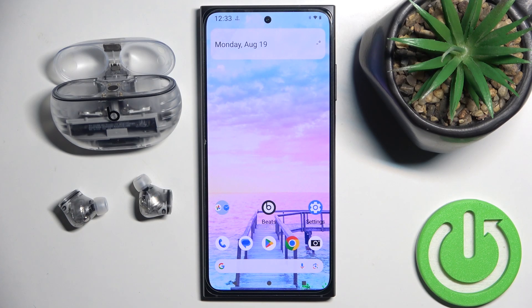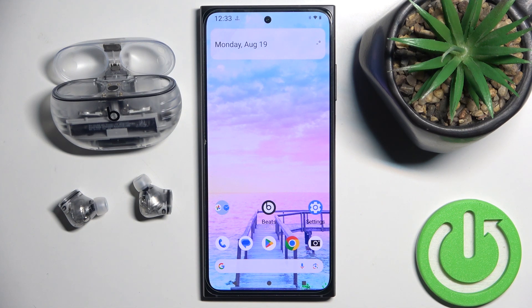Hello everybody and welcome. In this video I will show you how to enable Active Noise Cancelling on your headphones Beats Studio Buds Plus using the application.